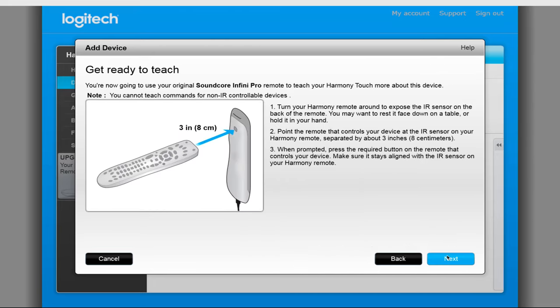When it does, you should see on the screen instructions to turn the Harmony remote over. This is because the IR receiver is on the back and we need to point the other remote at the receiver for it to learn the commands. For me, I just carefully place it on the table, but feel free to place it on something soft like a blanket or shirt. Once ready, click on Next.